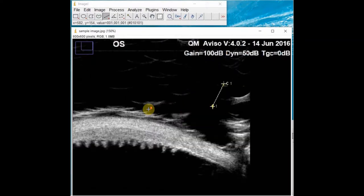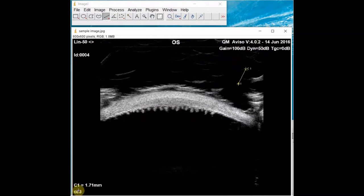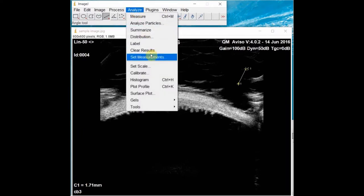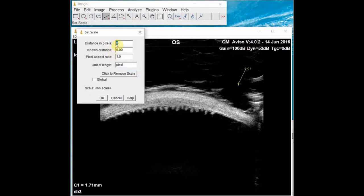Next, record the known C1 distance, which is in the bottom corner of the image. Then go to Analyze and Set Scale. In the distance in pixels box, put in your reference number, and in the known distance box, put in the C1 distance. The unit is millimeters per pixel. Record the newly calculated scale that will be used for the image — in this case, it is 37.3427.